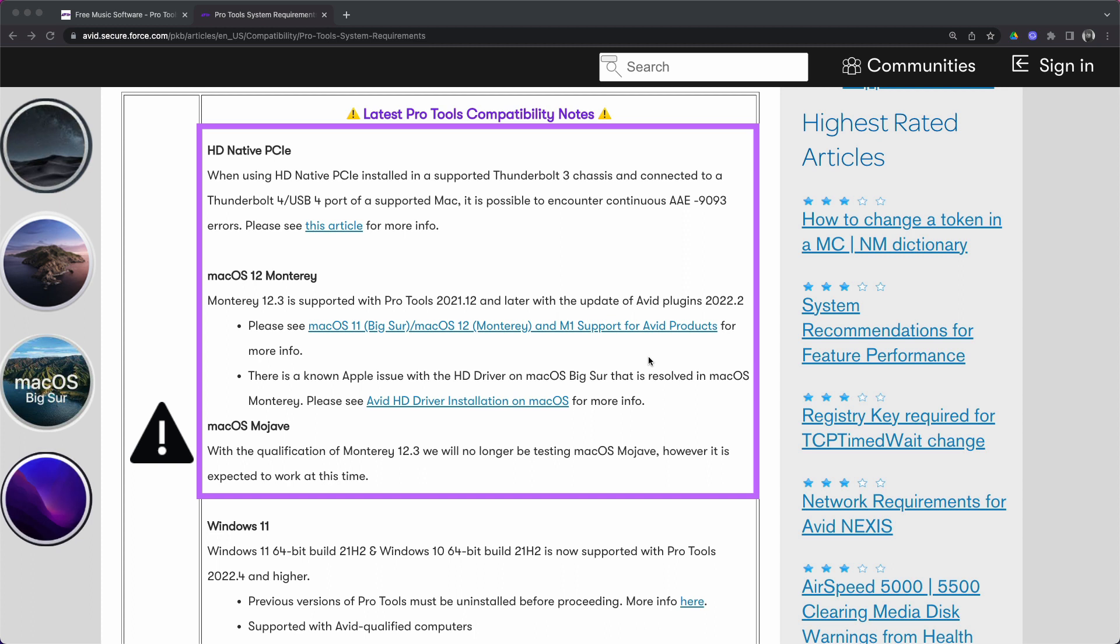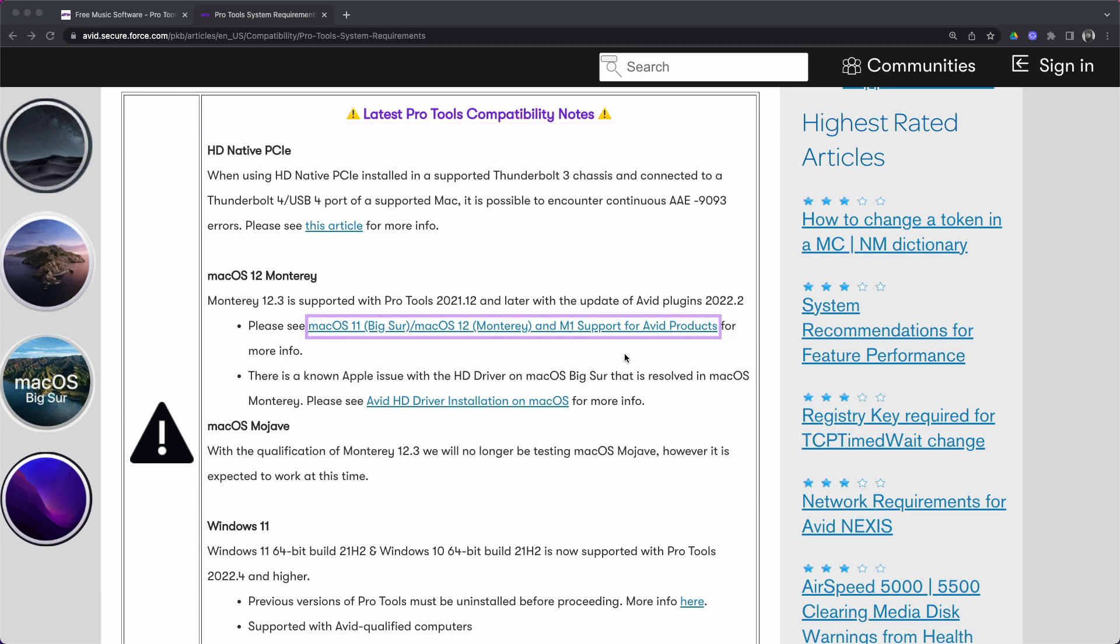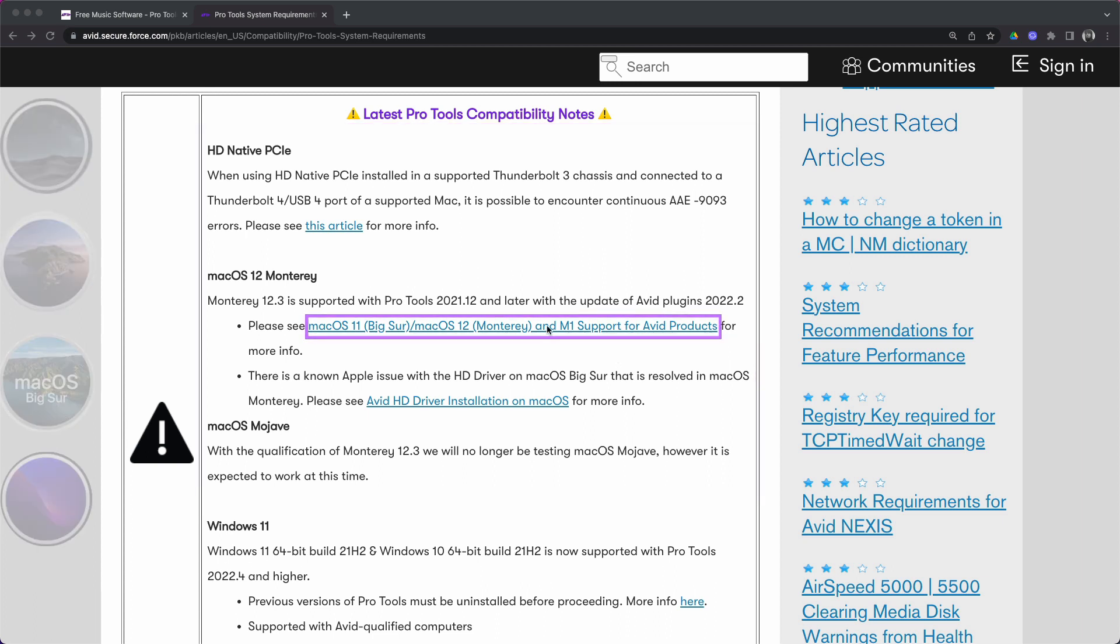At this moment, Avid expects the latest version of Pro Tools to work on Mojave, Catalina, Big Sur and Monterey. This doesn't necessarily mean that they won't work on older operating systems. However, Avid will not be testing any Mac OS older than Catalina going forward.